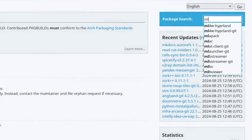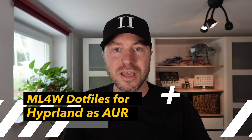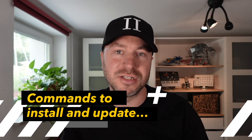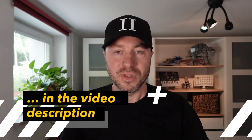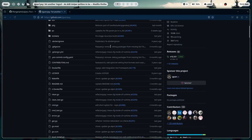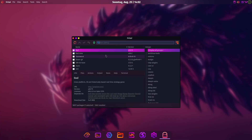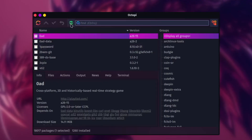Hello everyone and welcome back to my channel. This is a big day for the mylinux-for-work dotfiles, because the dotfiles are now available in the Arch User Repository as an AUR package, so you can easily install them with your preferred AUR helper — with paru, for example, or with yay — or of course with your software center on your current Arch-based distribution.